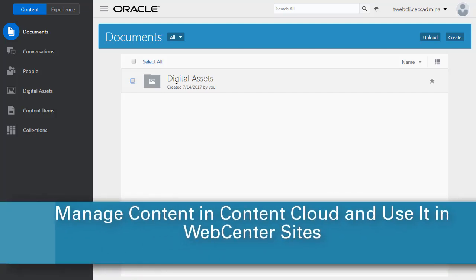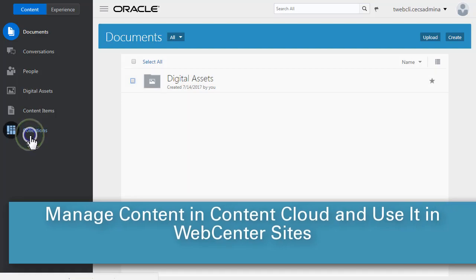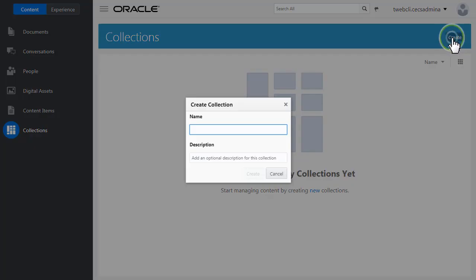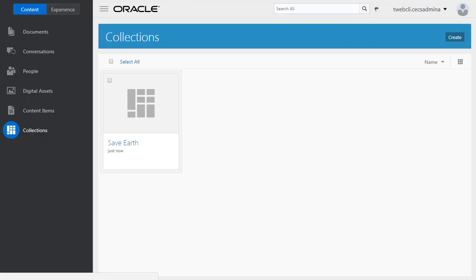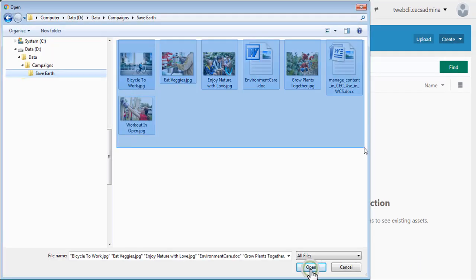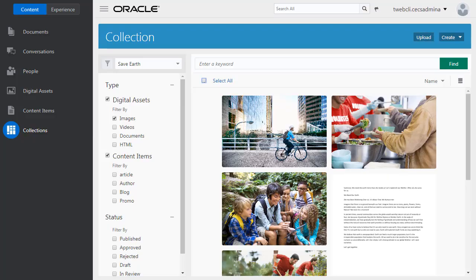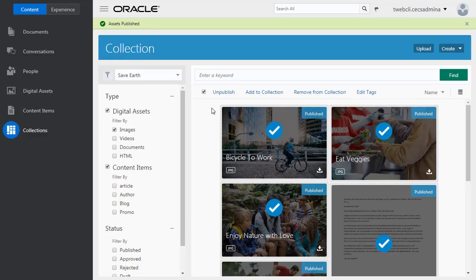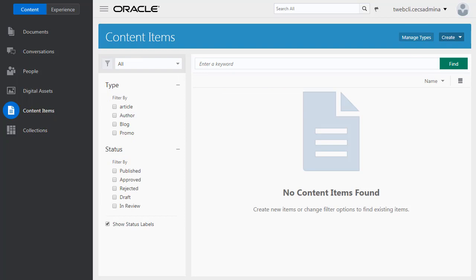I'm creating content in Oracle Content Cloud, which I'll use in WebCenter Sites. I create my collection and use a descriptive name. I add digital assets to my new collection. I publish my digital assets so that I'm able to use them in WebCenter Sites.